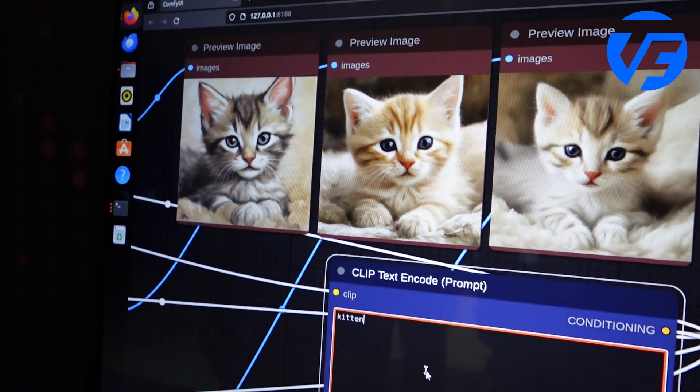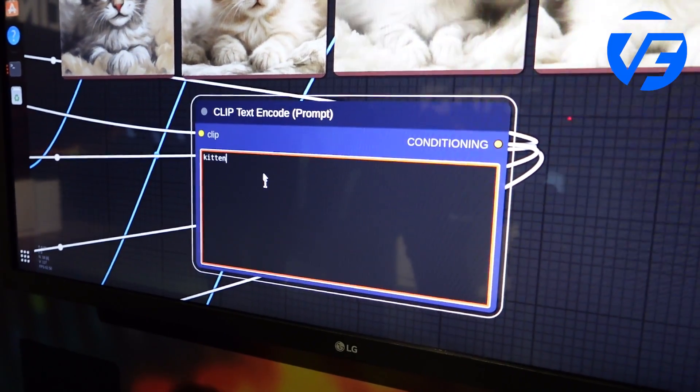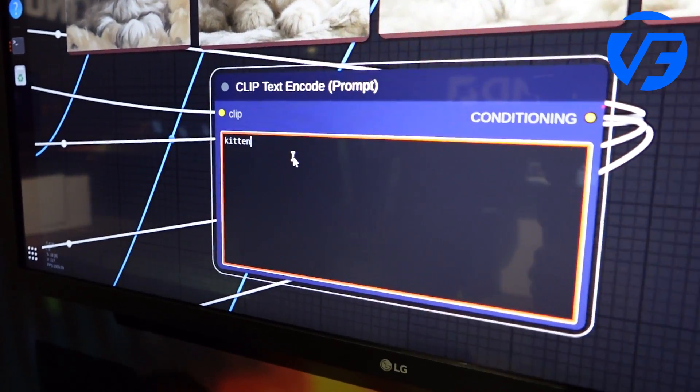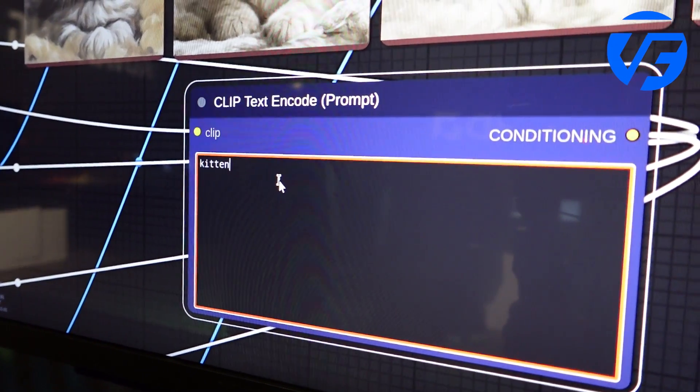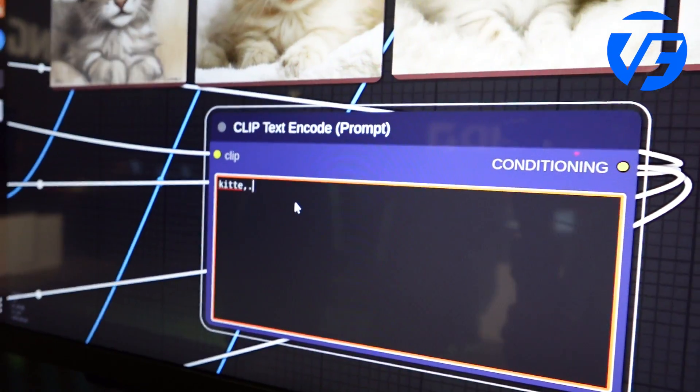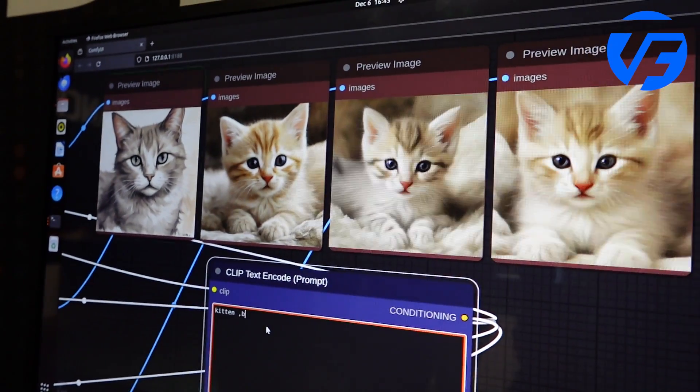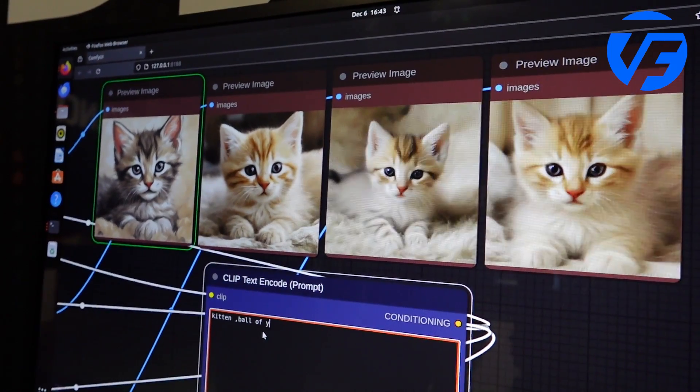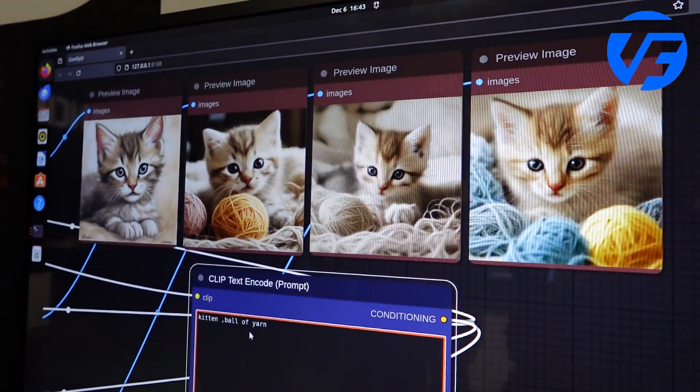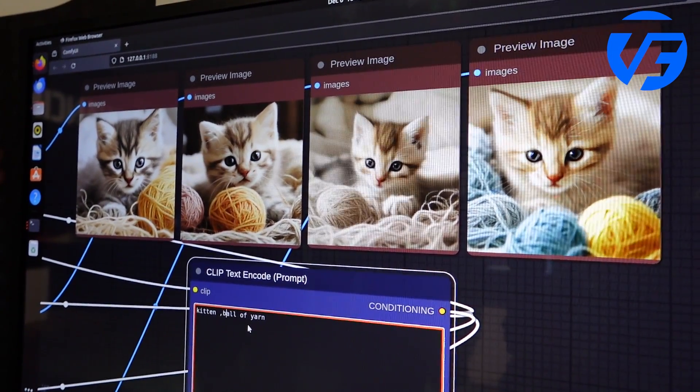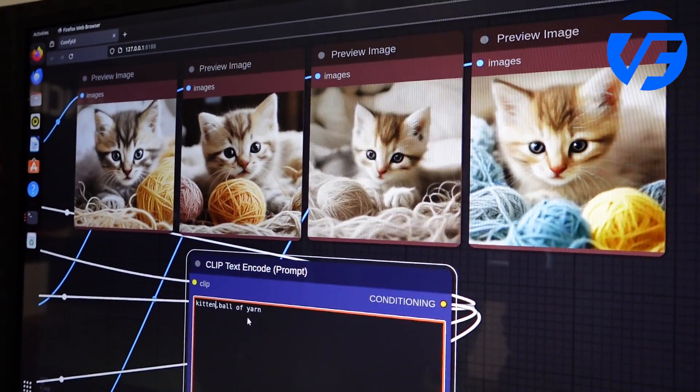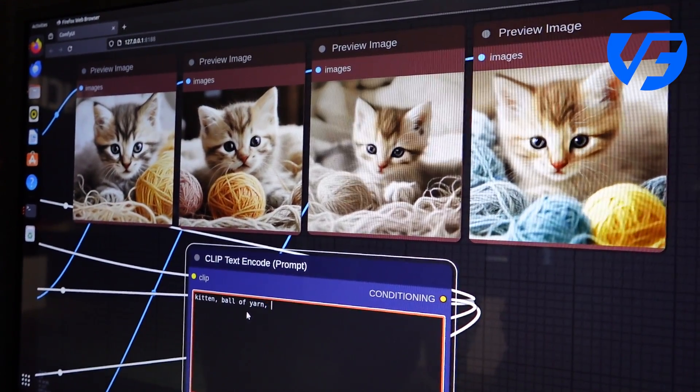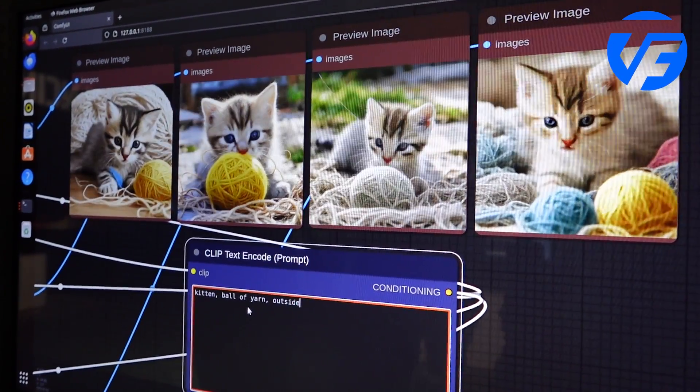It creates a nice console here where as I type—we already have a cat here—but maybe the cat wants to have a ball of yarn or something. Keeping your prompt spelled correctly helps. And then maybe the cat's outside instead.